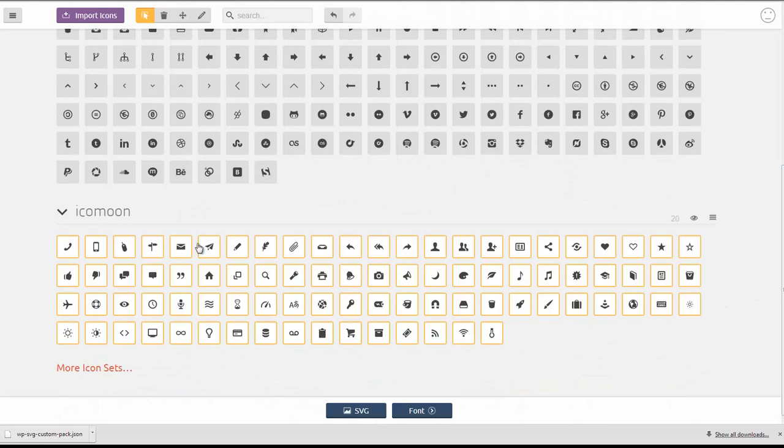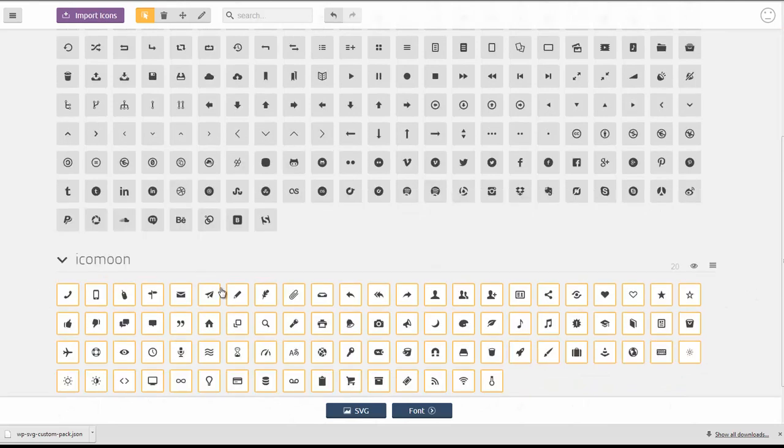these are all the icons that already exist in our pack. So say we wanted to add some social media icons that we didn't include the first time.